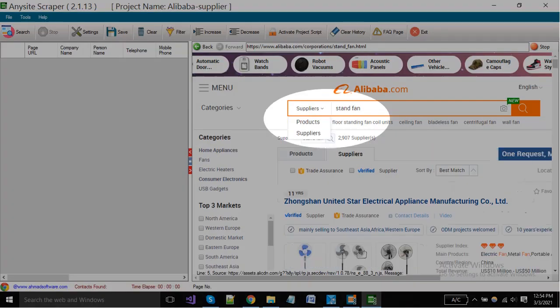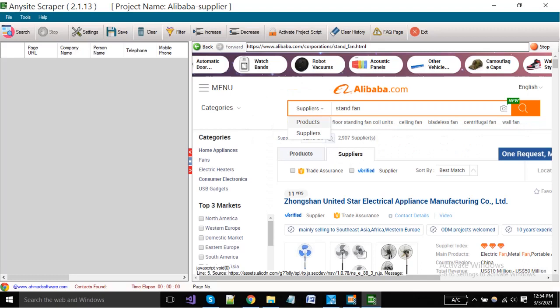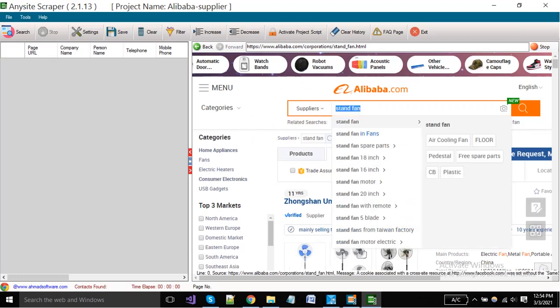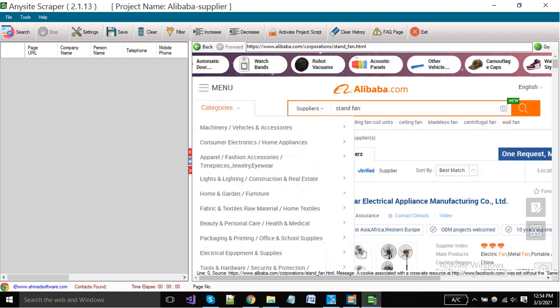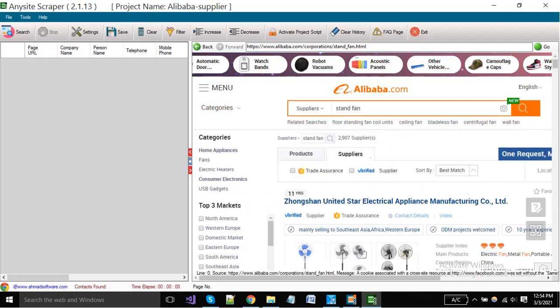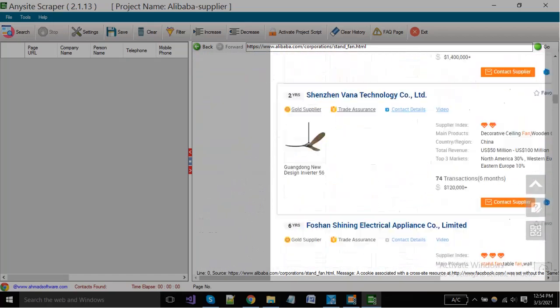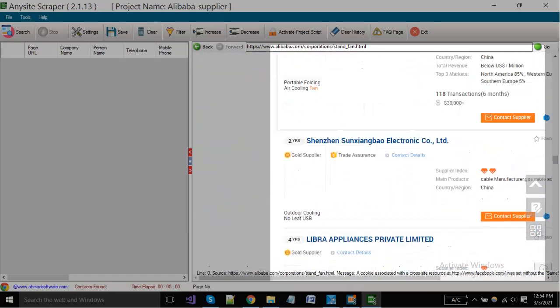You have to choose your supplier. You can change your search keyword from here as per your need. When your data is visible here, you have to click on the run extractor button to start extraction.